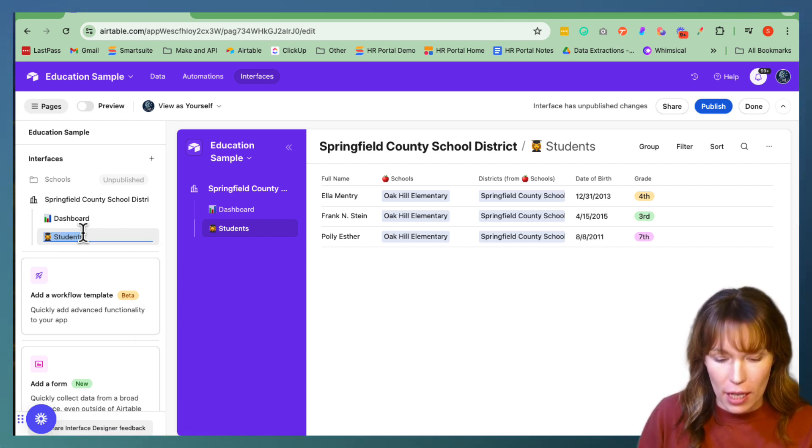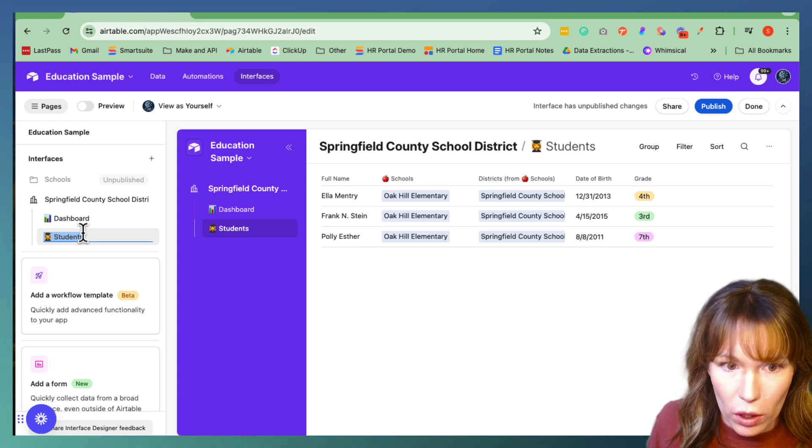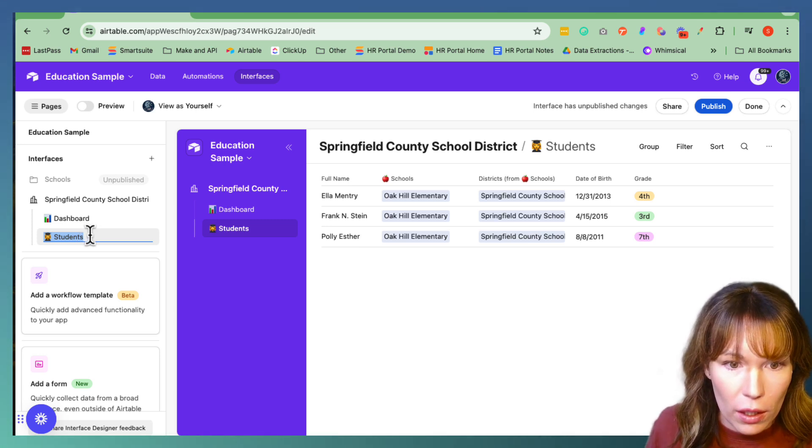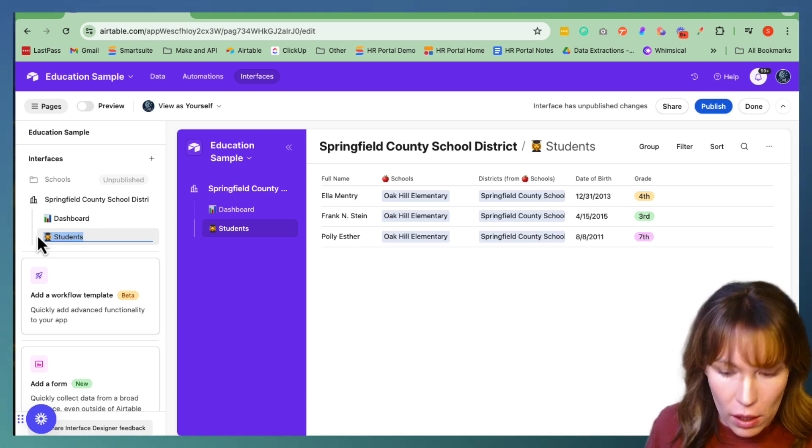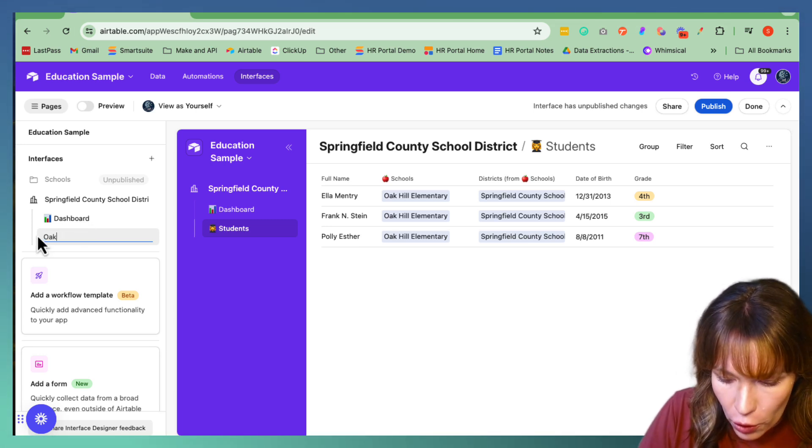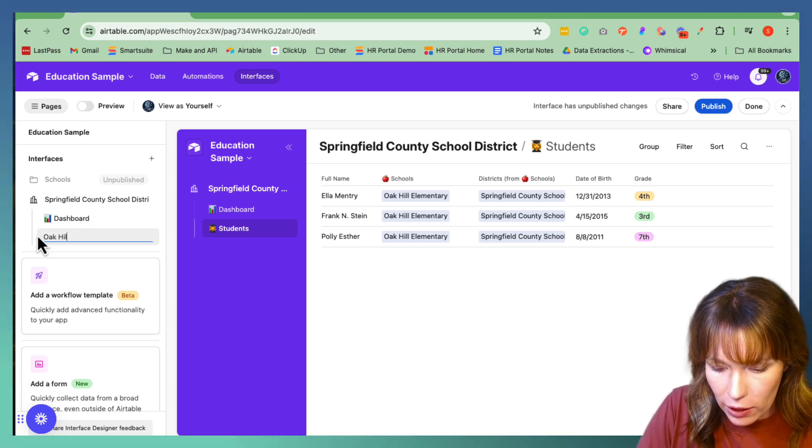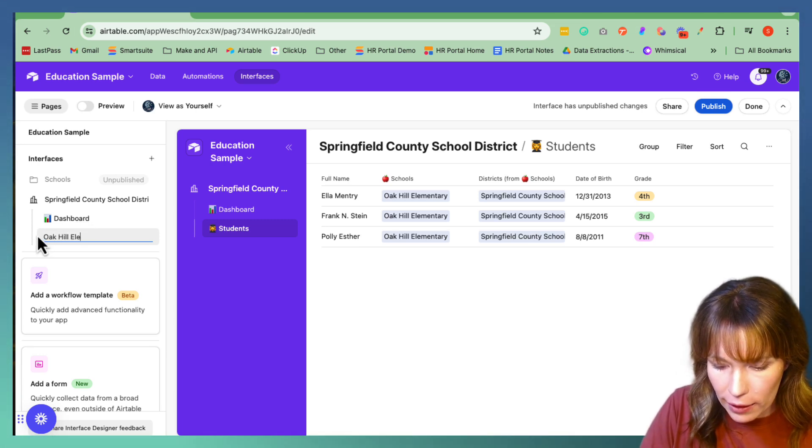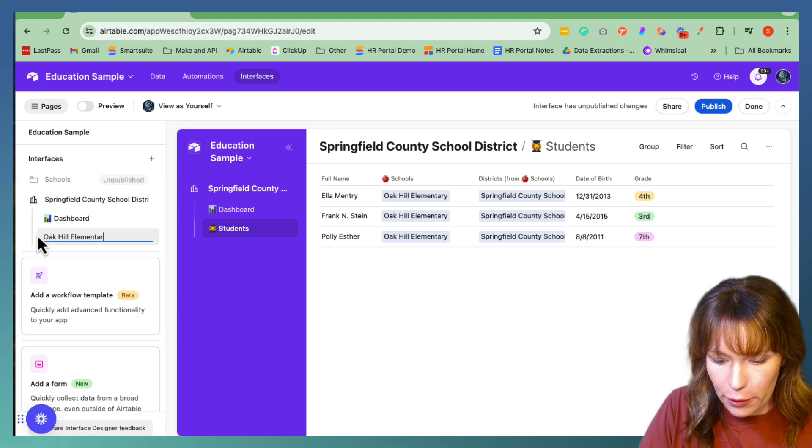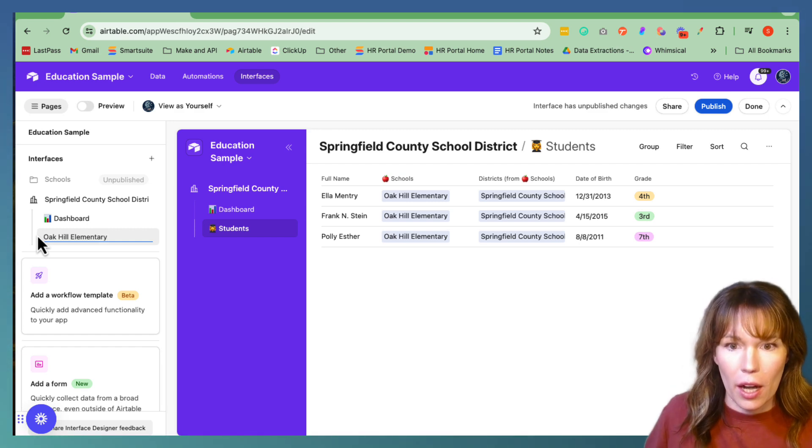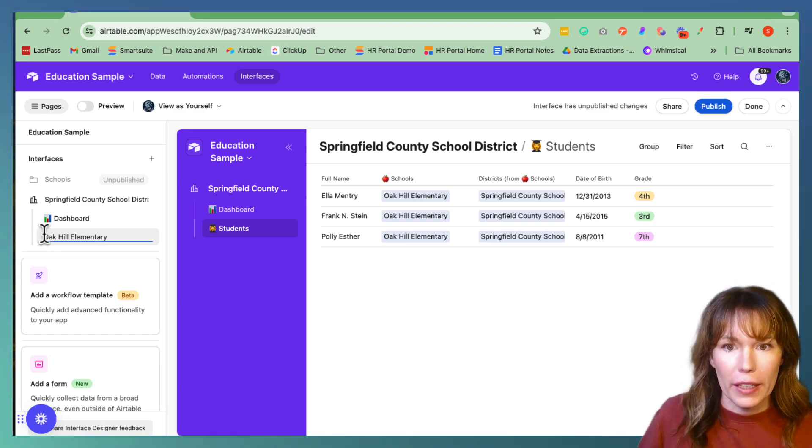We're going to rename it the school Oak Hill Elementary. Perfect.